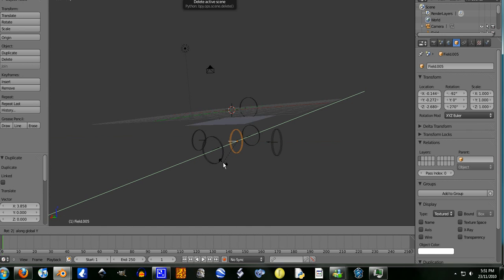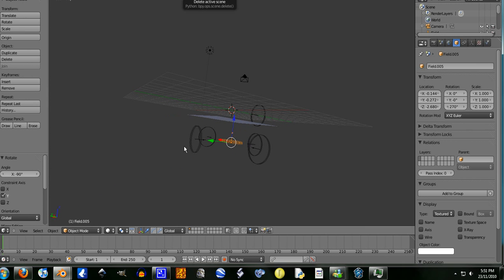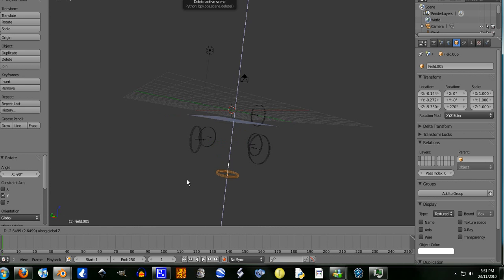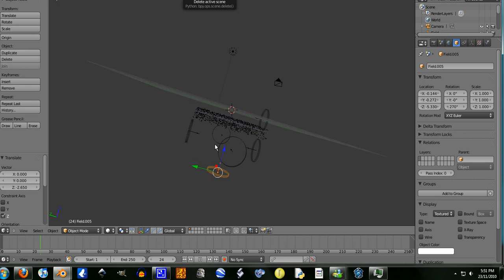Rotate it on the y-axis, 270 degrees. Like so. Now grab it, move it down on the z-axis. Now let's see if this works. Alt+A.